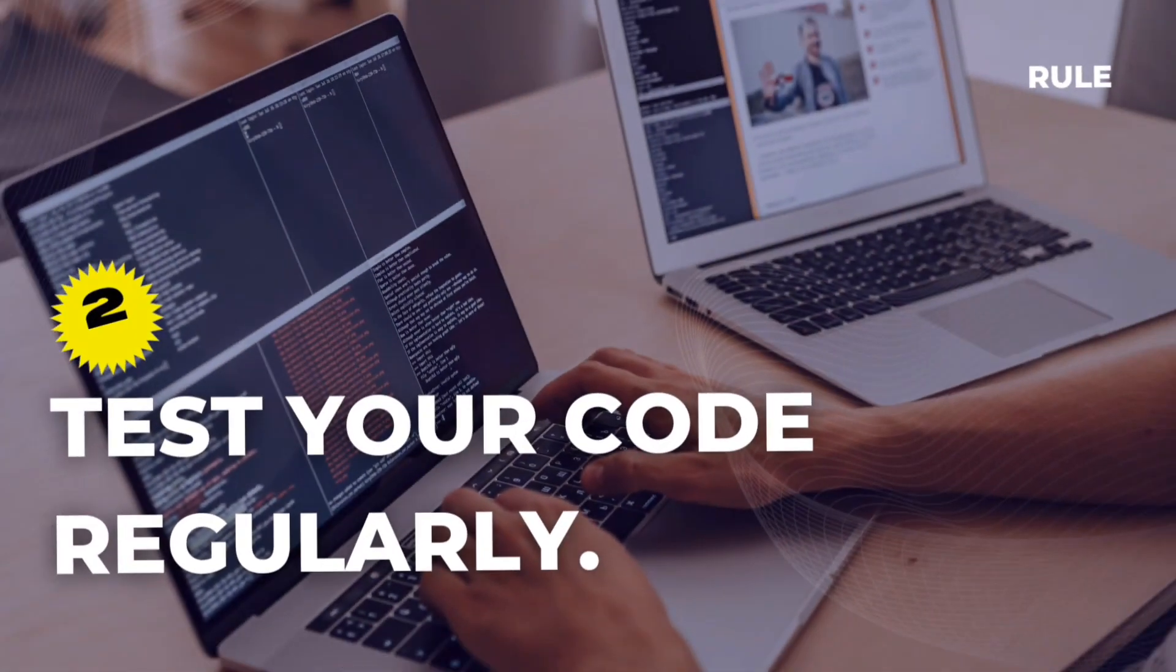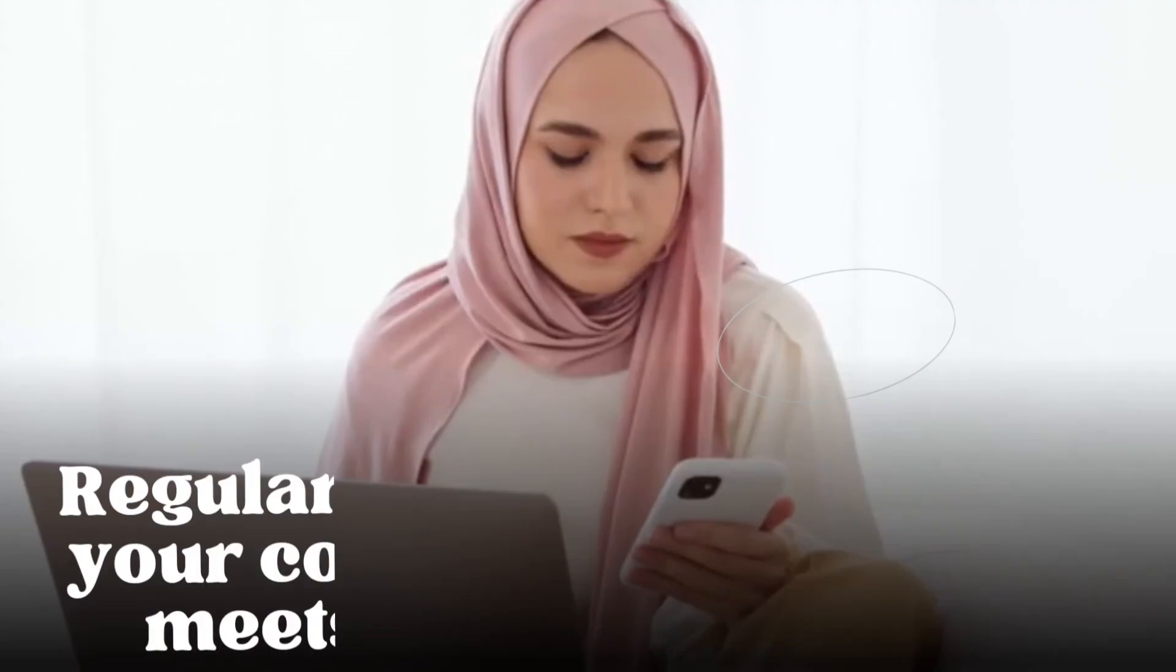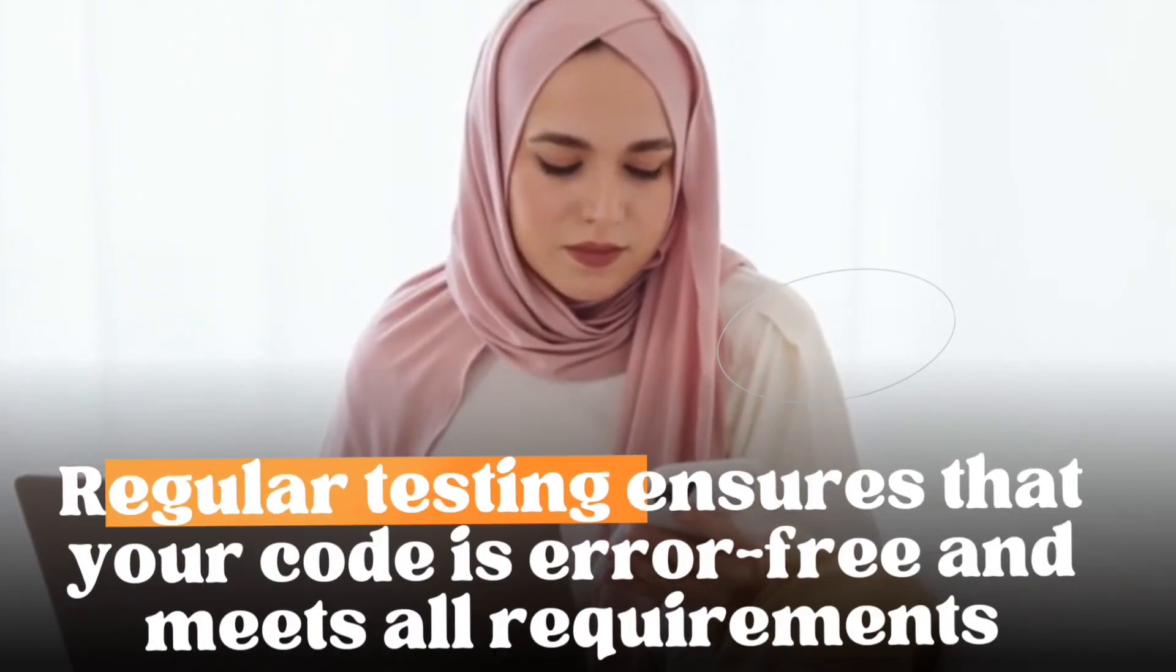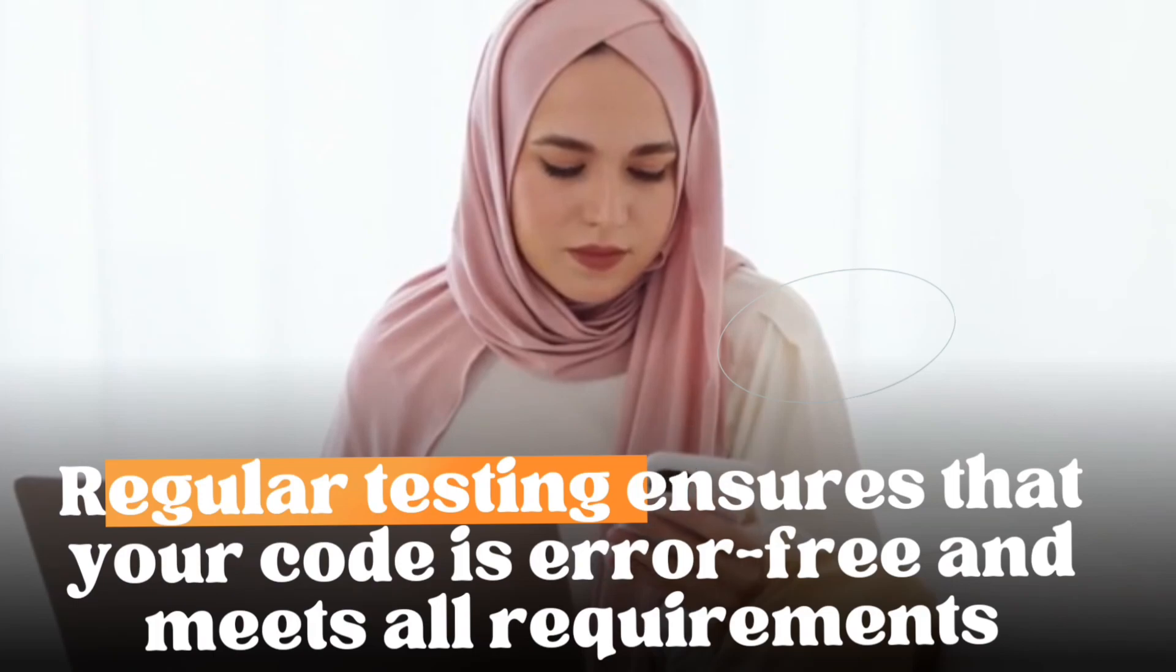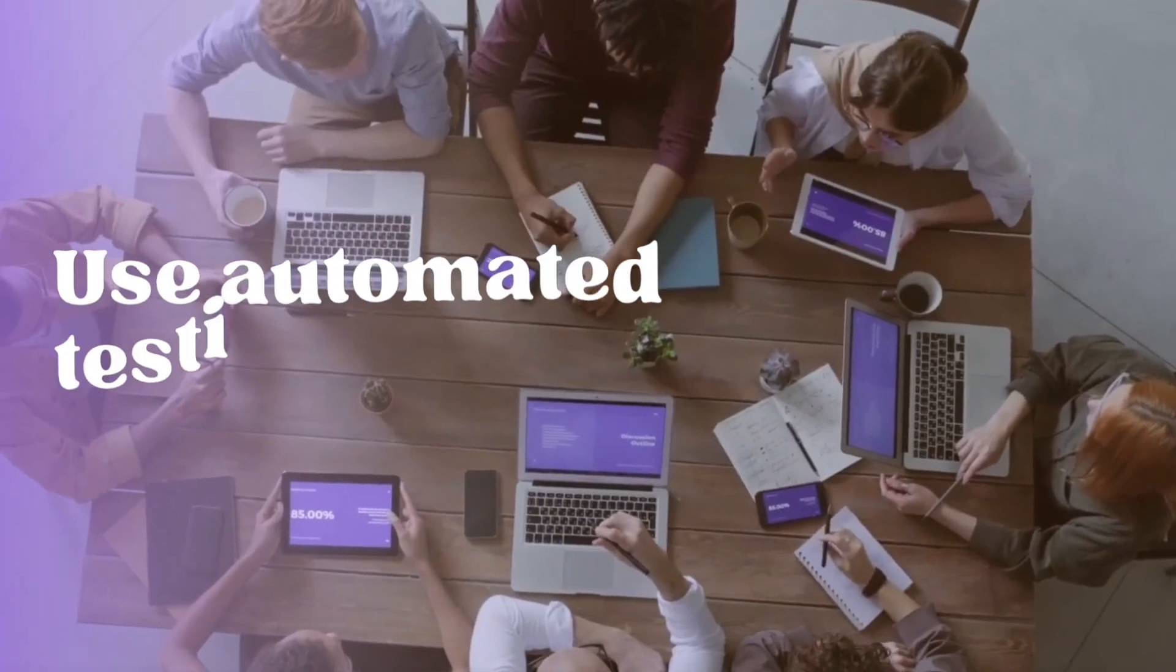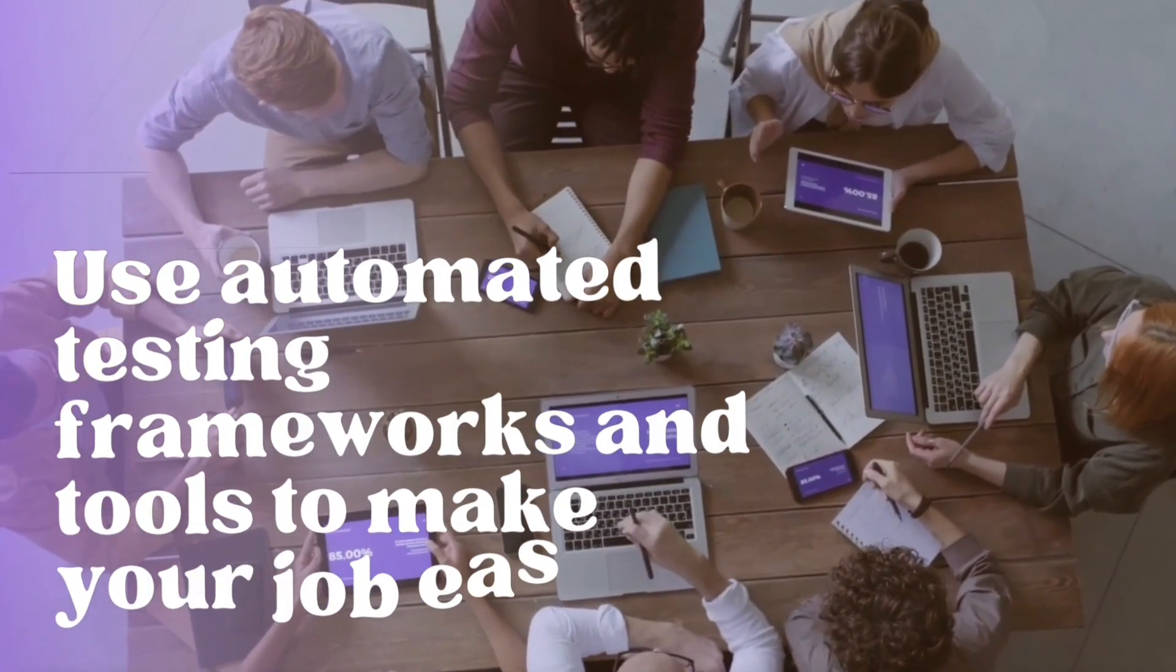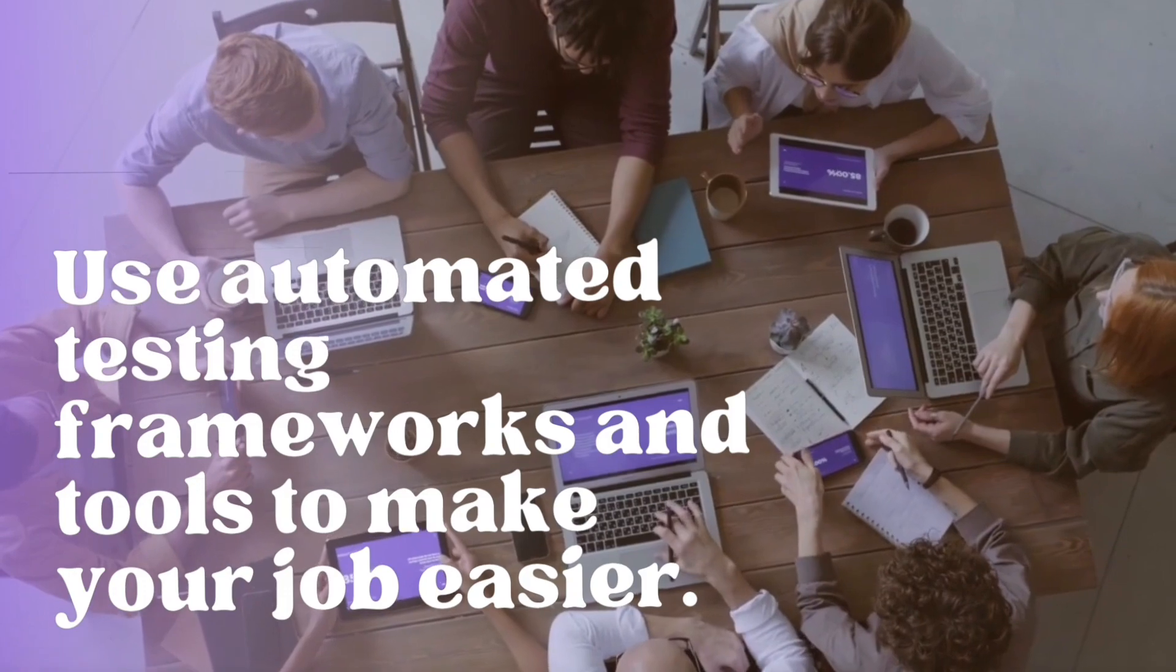Rule 2. Test your code regularly. Regular testing ensures that your code is error-free and meets all requirements. Use automated testing frameworks and tools to make your job easier.